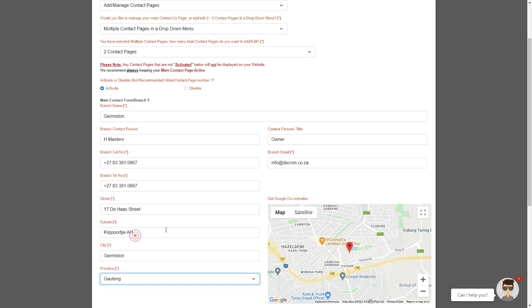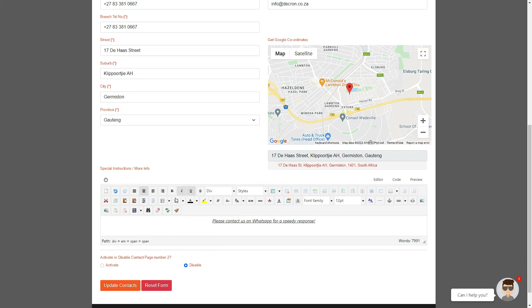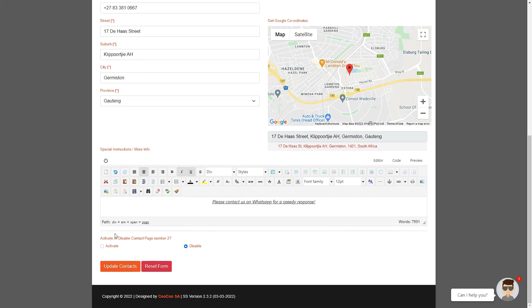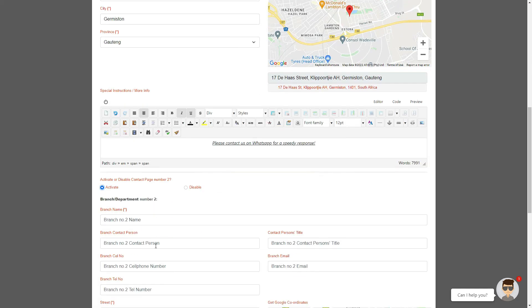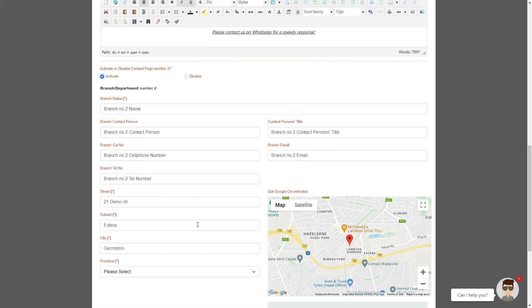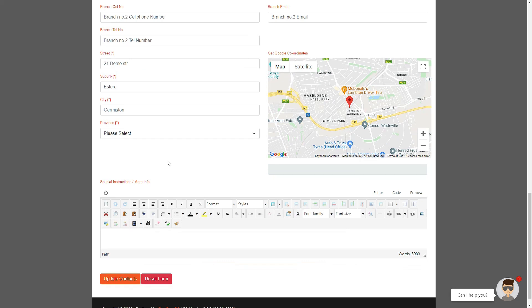Once you've added the first contact, please click on activate to add the second contact. Go through the process again of putting all the information for your second branch or department. Follow these steps until all contact details have been added.